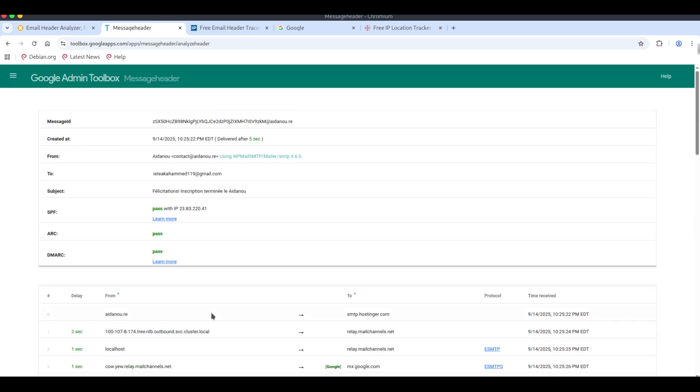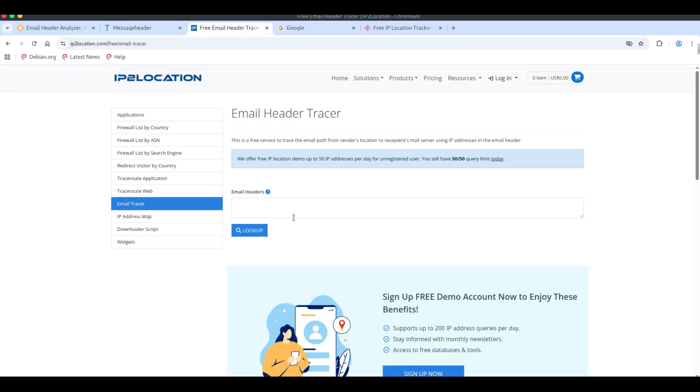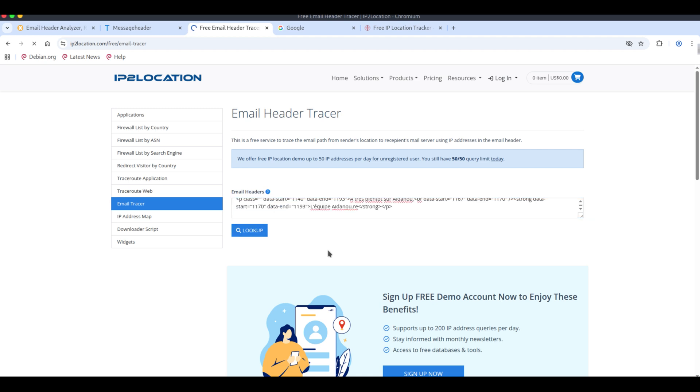Next, we'll use IP2Location email tracer, a really handy tool for tracing email IPs. When you paste the IP, it returns detailed geolocation data.